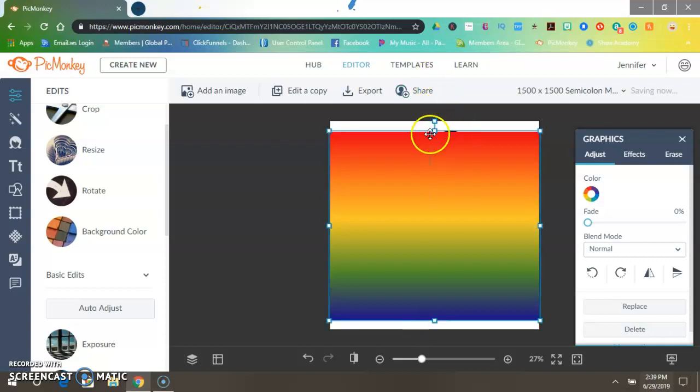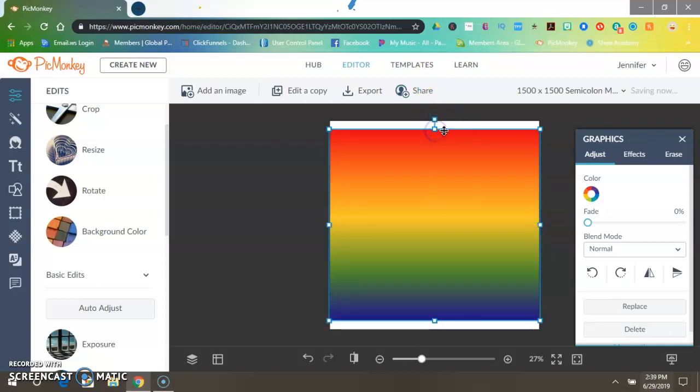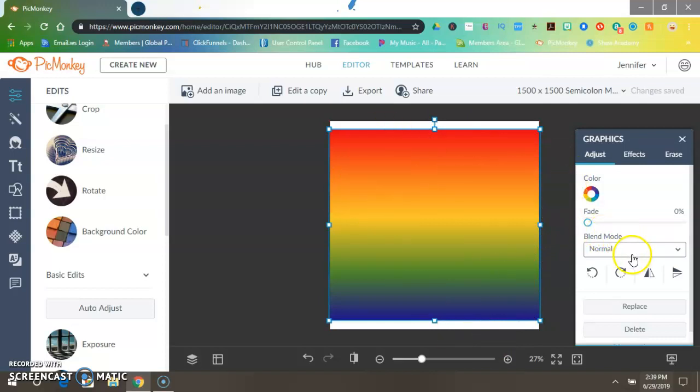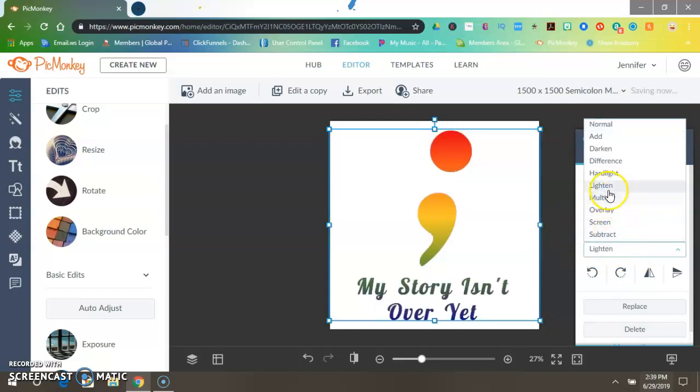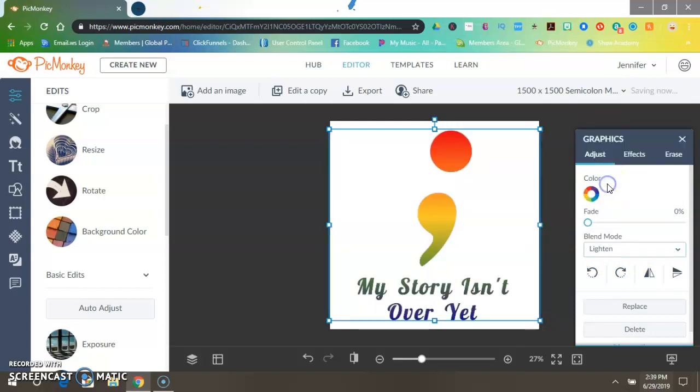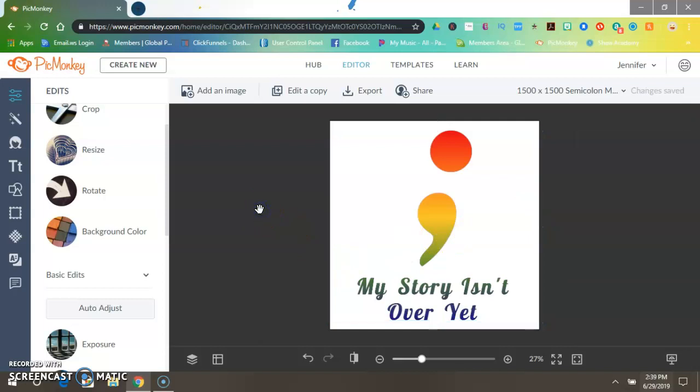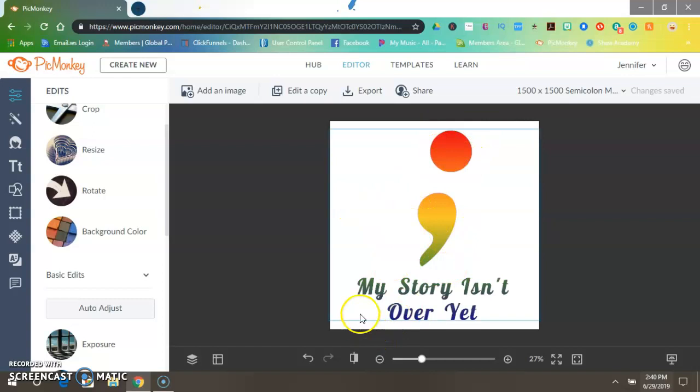All right, once you got that done, come over here to Blend Mode and hit Lighten up here and click that. And then click off the page and there you go, you changed it into rainbow.